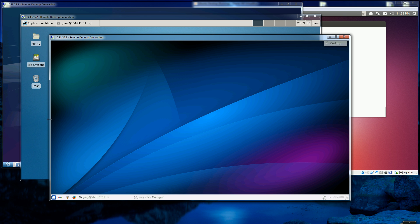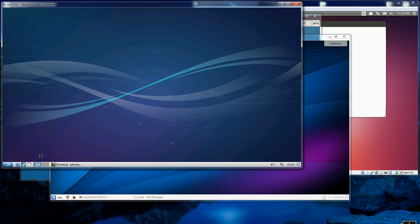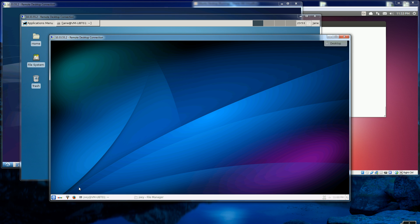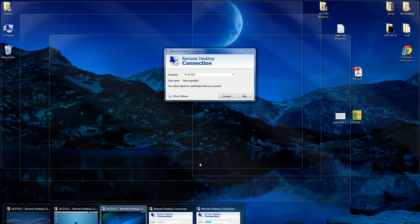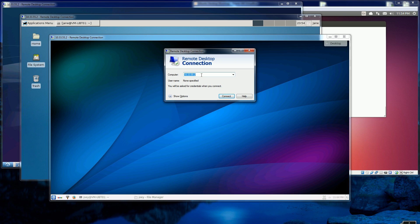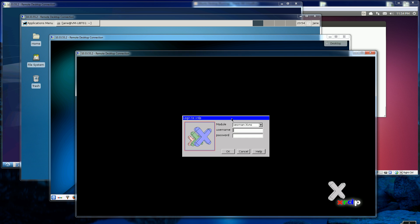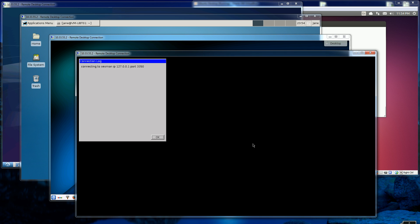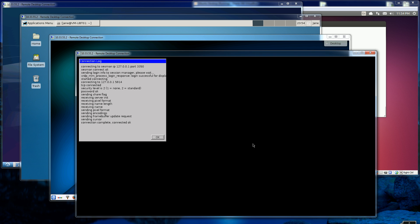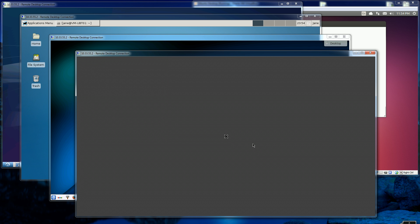So if the GNOME fallback didn't work, your other options are these other three desktops. For example, if I log in as a different account here, you might run into this problem where you get a blank screen that just sits there and it doesn't start the X server or the X desktop at all.